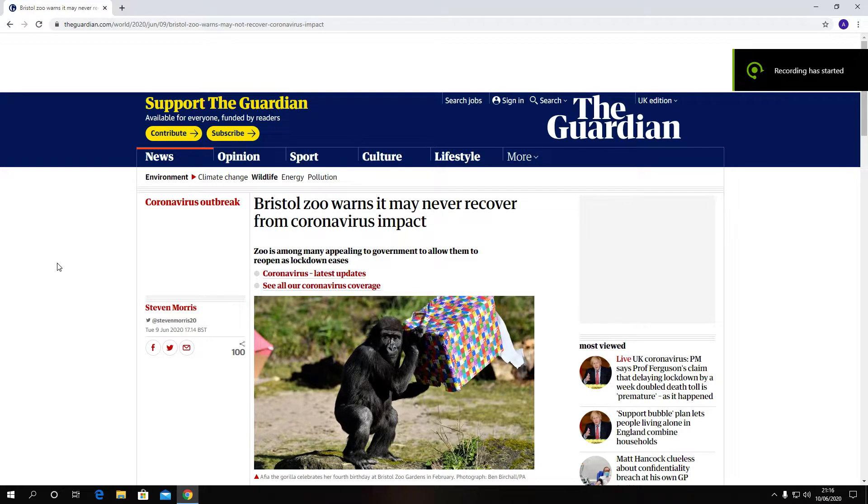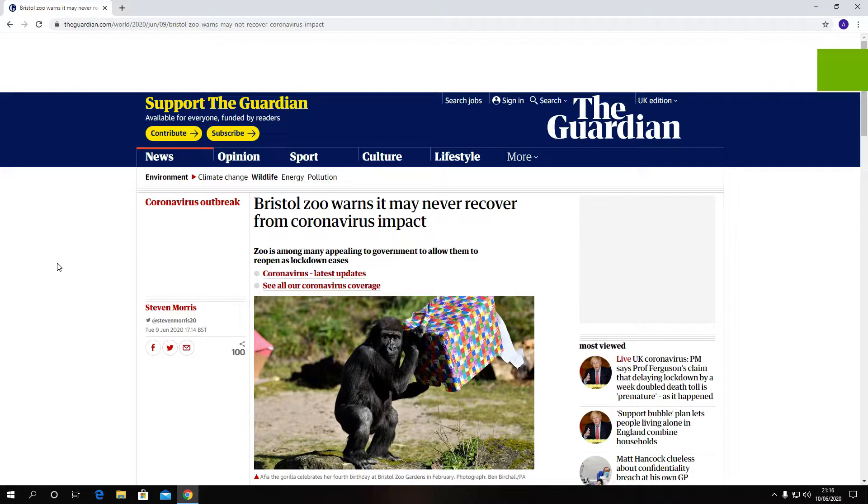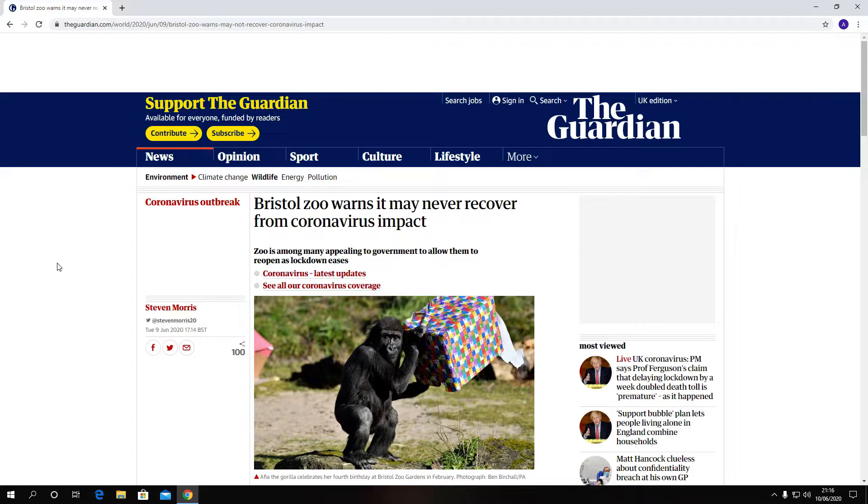Alright guys and girls, welcome back to another video of mine on my YouTube channel. I'm Anthony Kenneth Bishop. This is just a bit of latest news. I'm looking on the Guardian's website because they've put an article. This was done Tuesday night, June 9th, 2020, at about quarter past five.